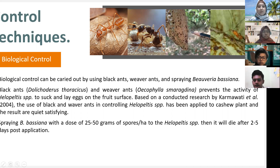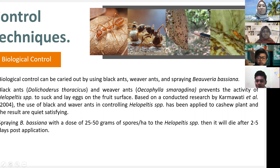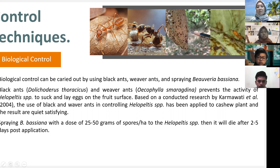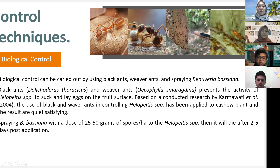Several biological control methods can be used to control Helopeltis sp., including black ants, weaver ants, and spraying Beauveria bassiana. Black ants and weaver ants (Oecophylla smaragdina) prevent Helopeltis spp. from sucking and laying eggs on the fruit surface. Based on research by Karmawati et al., using black and weaver ants to control Helopeltis spp. has been applied to cocoa plants with satisfying results. Beauveria bassiana can also be sprayed at a dose of 25 to 50 grams of spores per hectare, causing Helopeltis spp. to die within four to five days after application.